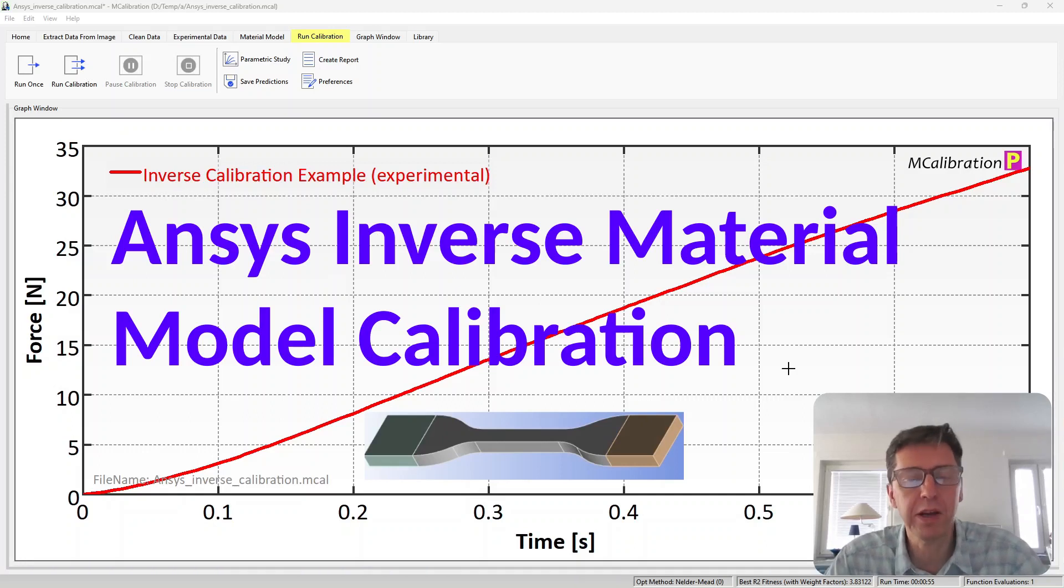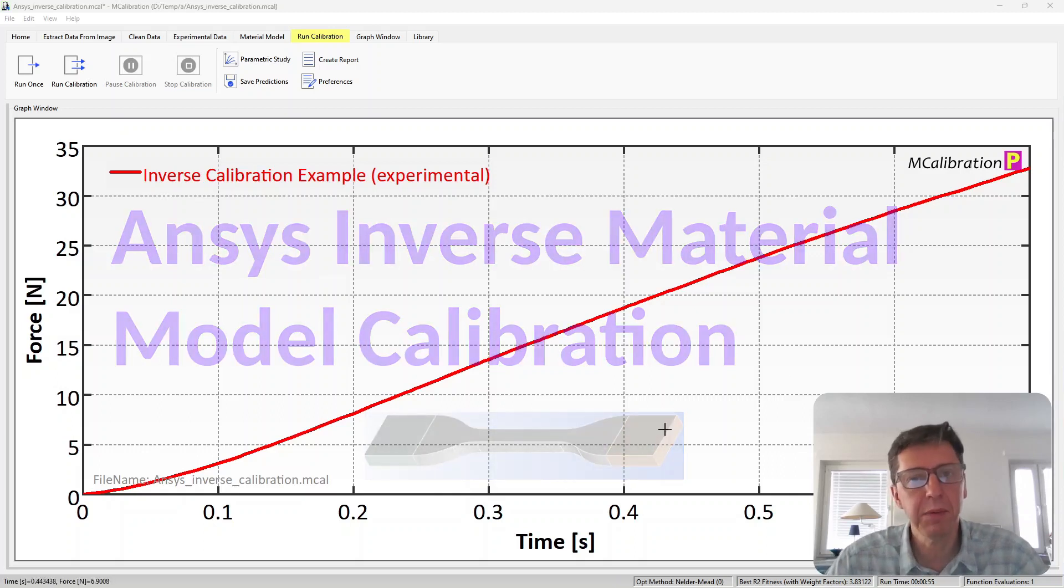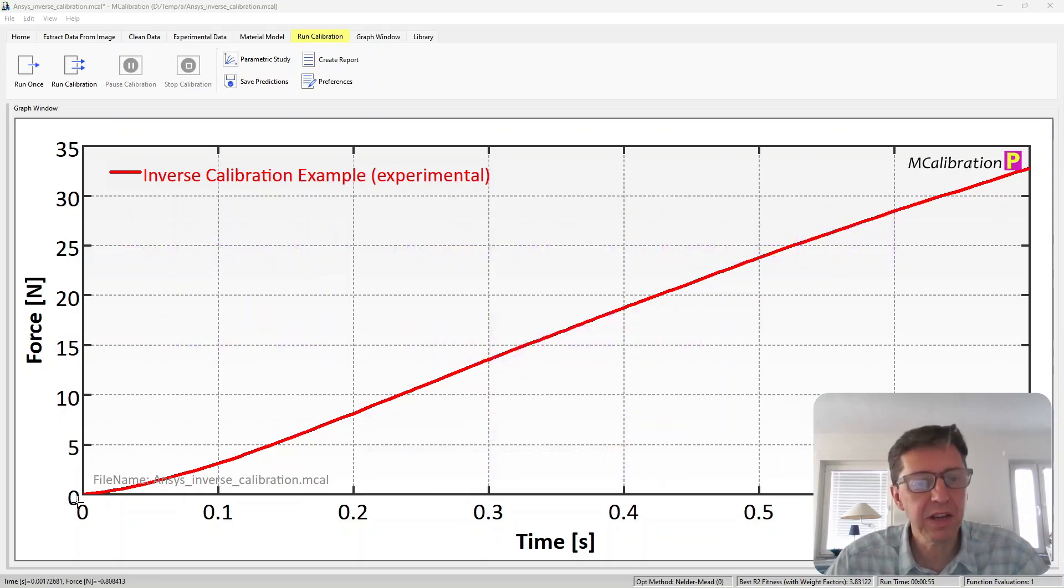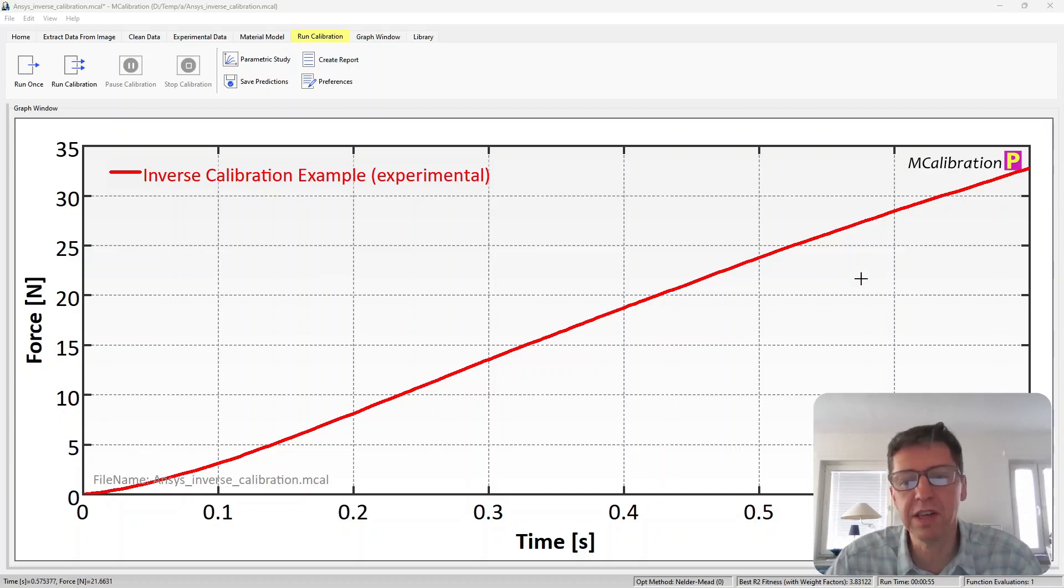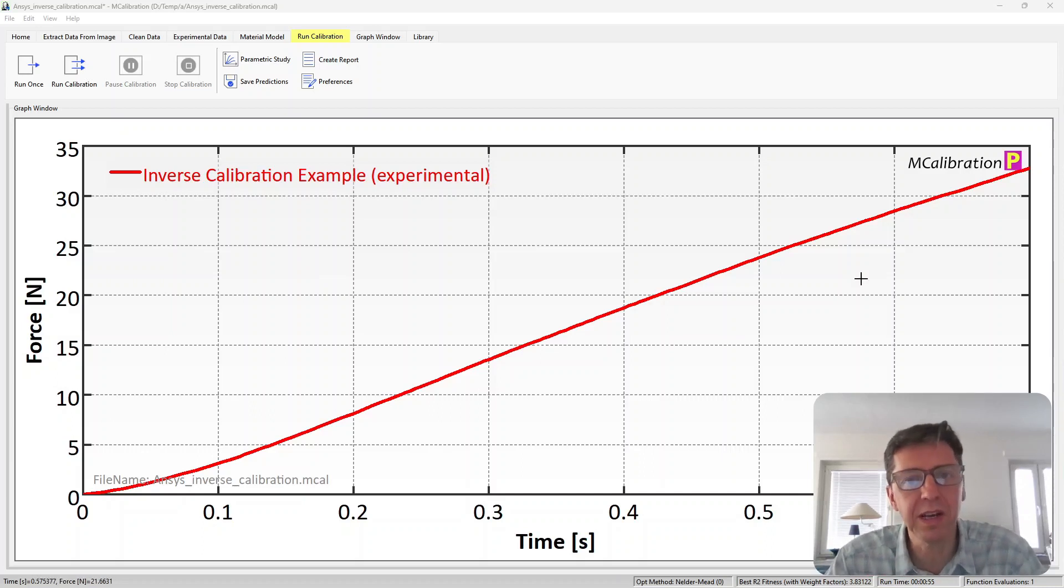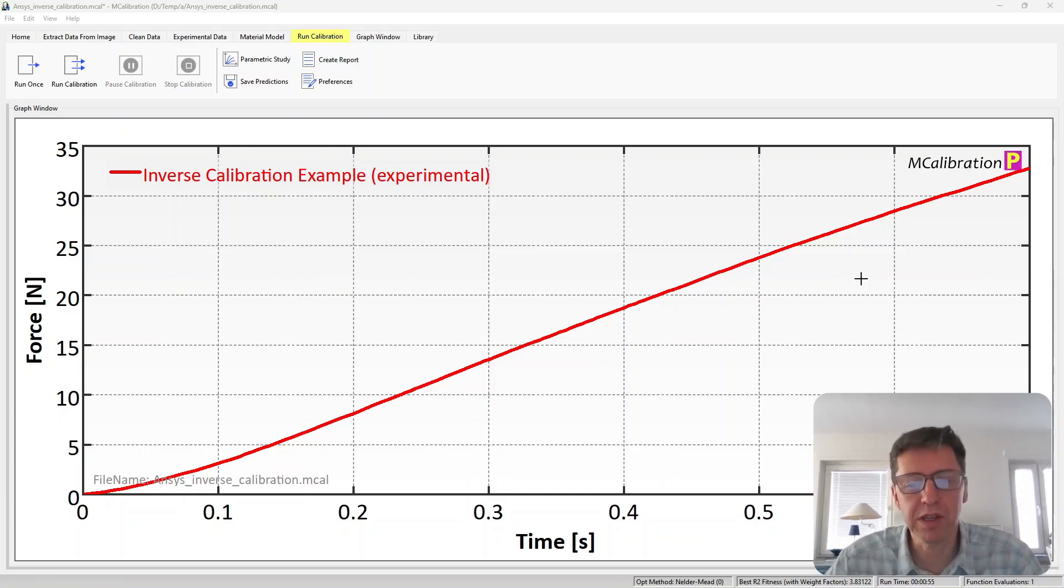In my example, I'm going to analyze data from a dog bone shaped tension specimen. In my case, I have force displacement data over a dog bone shaped specimen. Here you see the data, not the most exciting data perhaps, but the procedure is the most important thing that I want to show here.